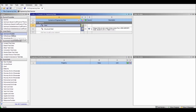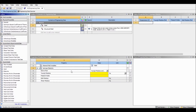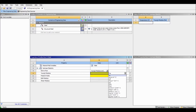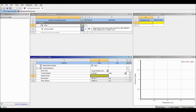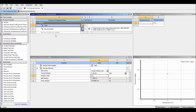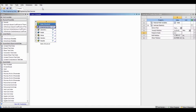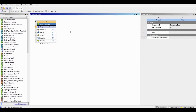Let's go to Isotropic Elasticity. Young's modulus is 210,000 megapascals. Poisson's ratio is 0.3. That's all for the material. We can close the Engineering Data.